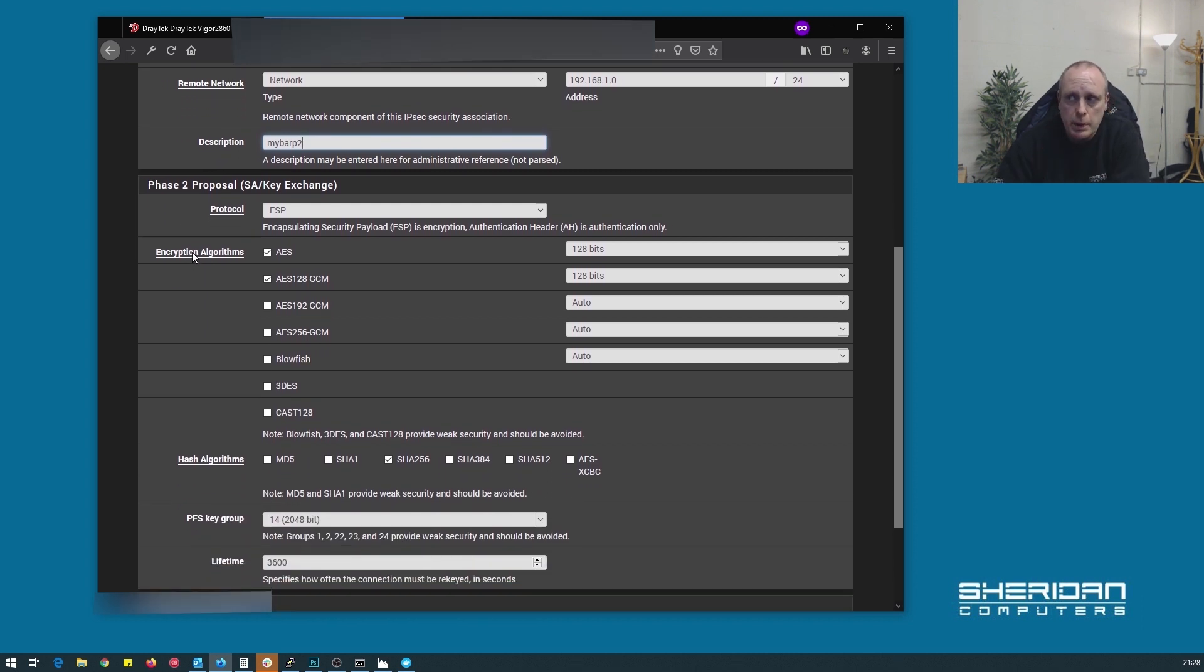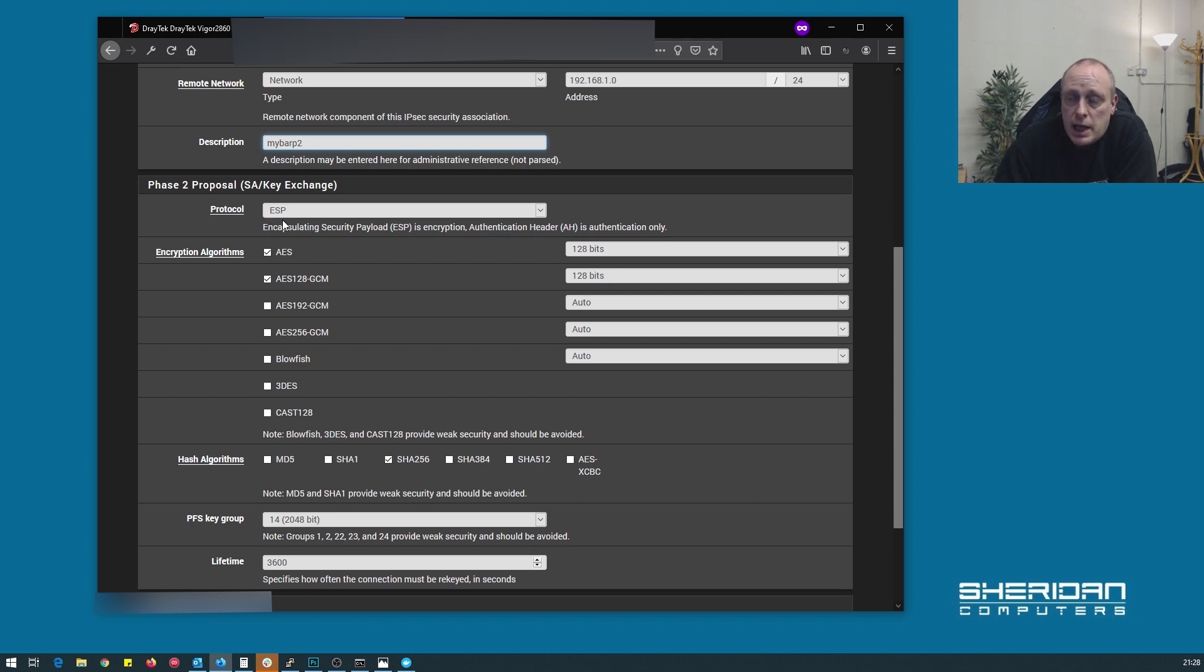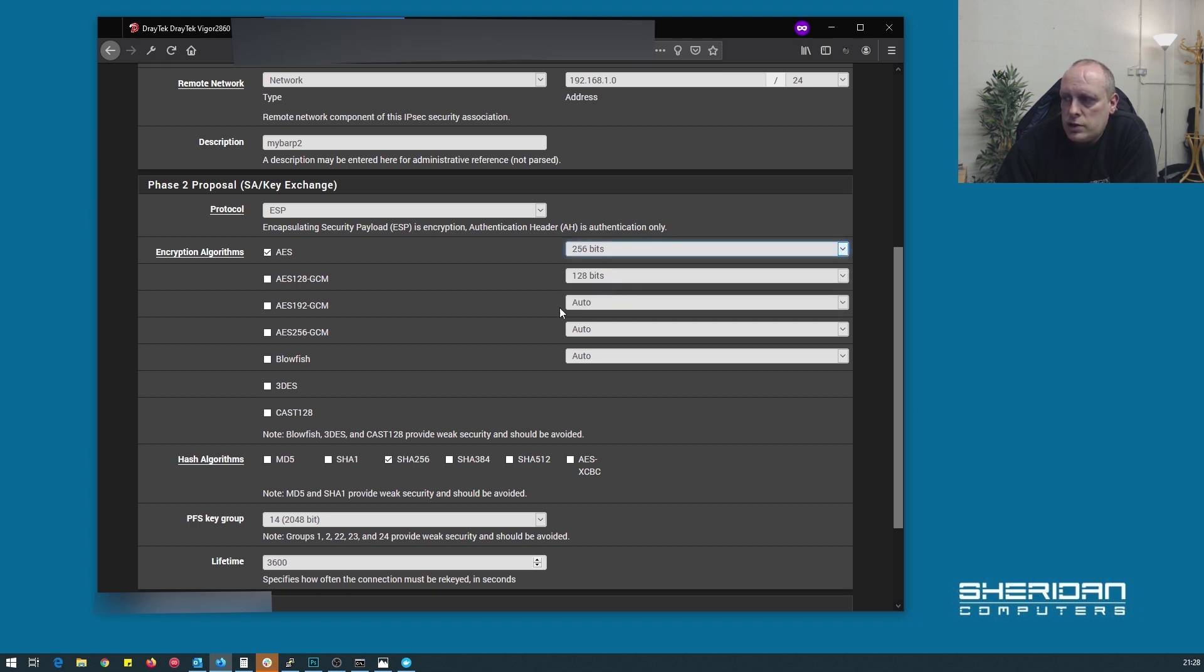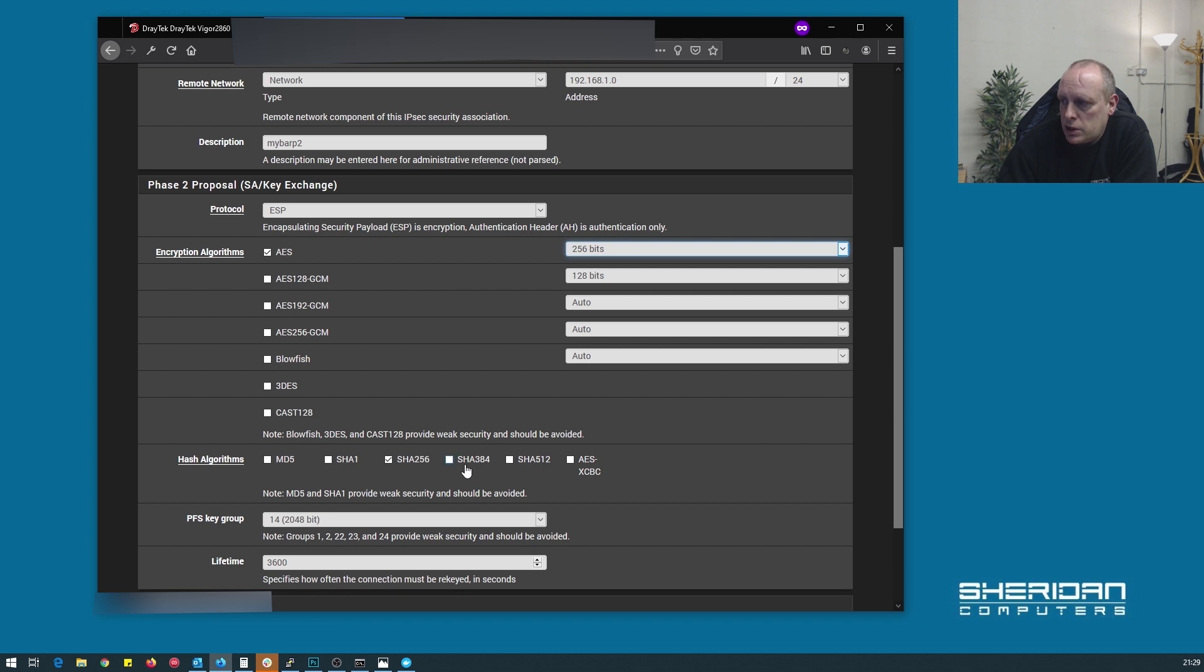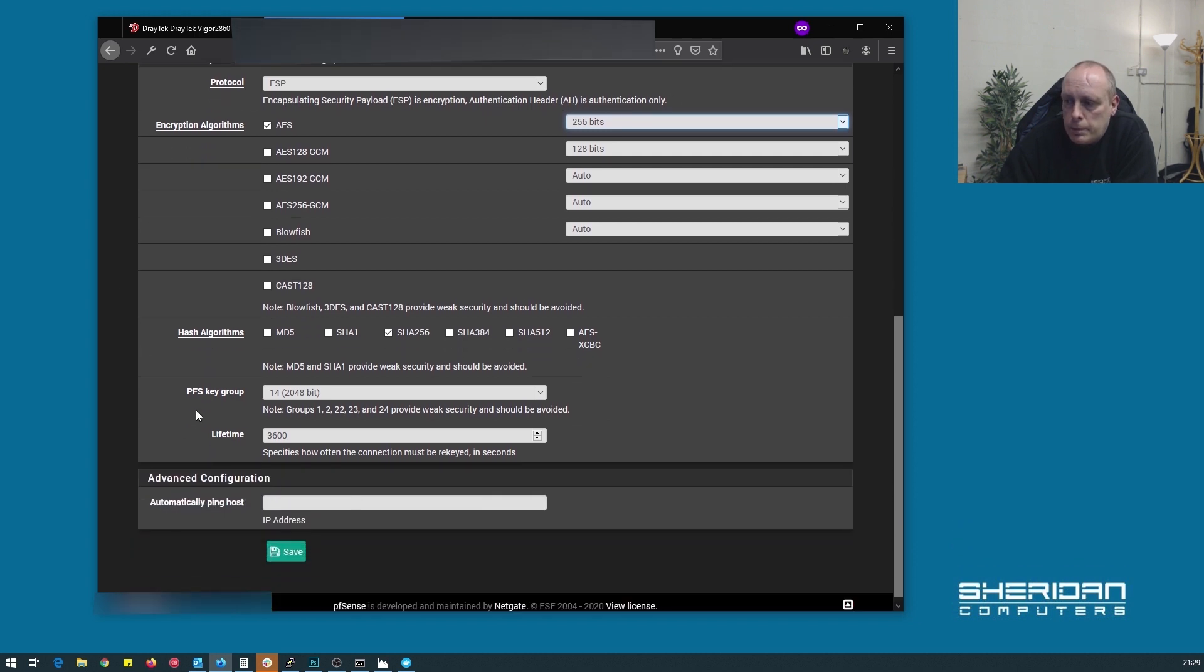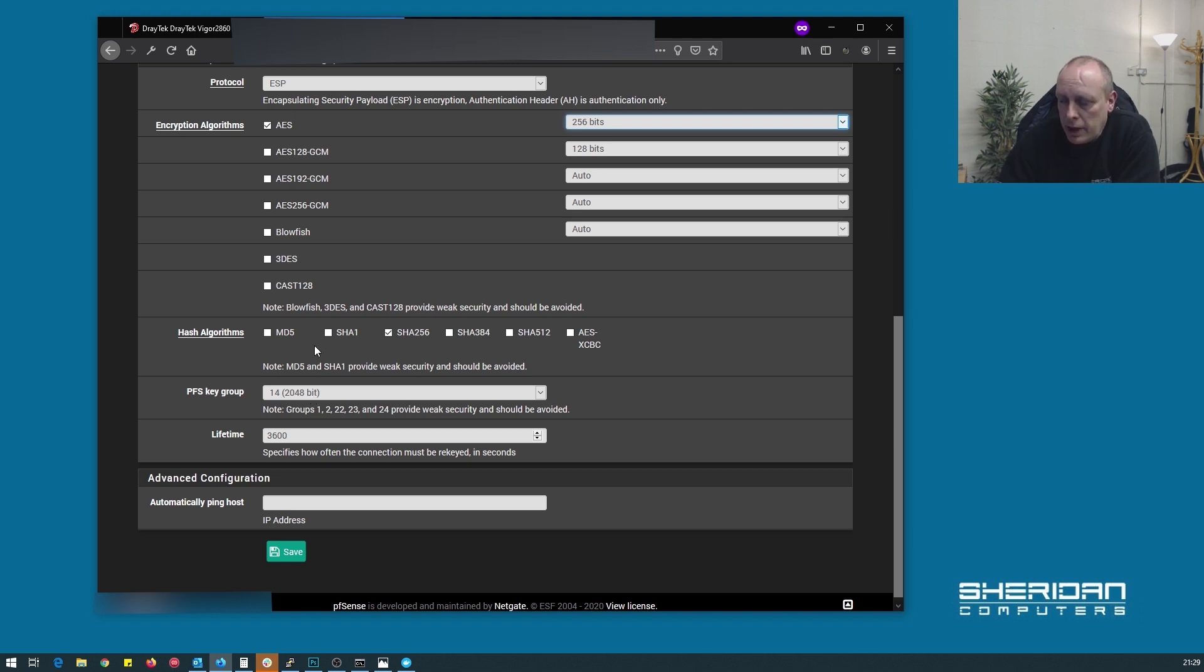Now, for the phase two proposal, we want protocol set to ESP. We can untick these, we're not using them. And we chose 256. We want the strongest encryption algorithm we can. And from the bottom, we just need to ensure that SHA256 is selected for the hash algorithm, which is what we did from the advanced settings on the Draytech. The PFS key group, which we enabled on the Draytech. So we set that to 14.